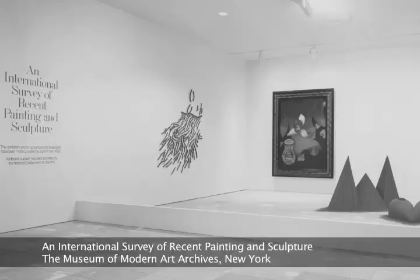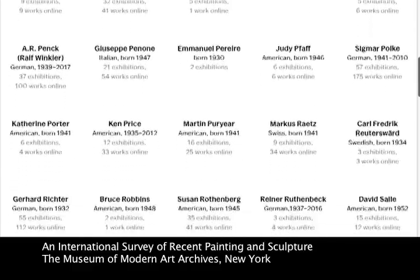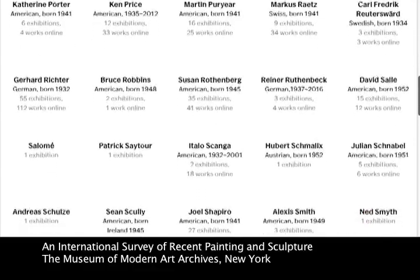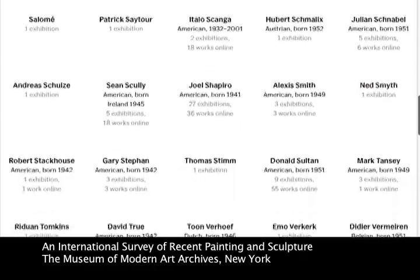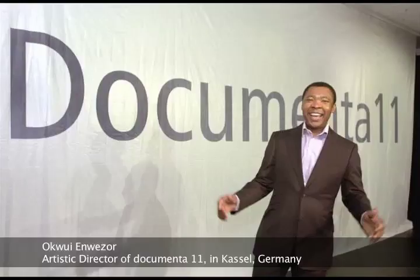Looking back only a few decades, it's possible to see just how much progress has been made on this front. In 1984, an international survey of recent painting and sculpture opened at MoMA. Of the 169 artists on display, only 13 were women, and most were white male artists from the United States and Western Europe. Almost 20 years later, Documenta 11 was organised by its first non-white curator, Nigerian-born Okwui Enwezor, who included artists from countries that had previously been overlooked, including Korea, Lebanon, India, South Africa, Iran, and China.